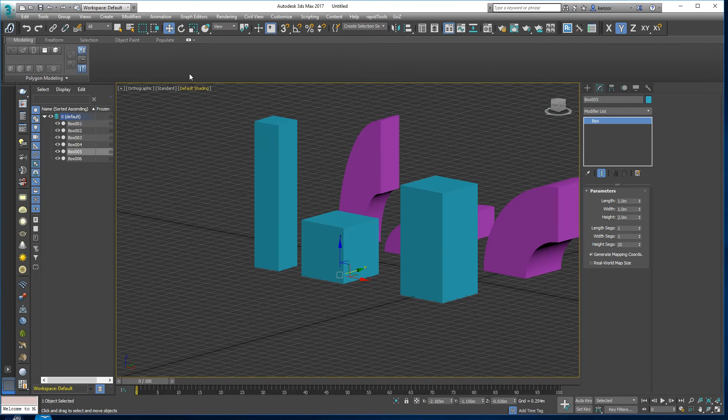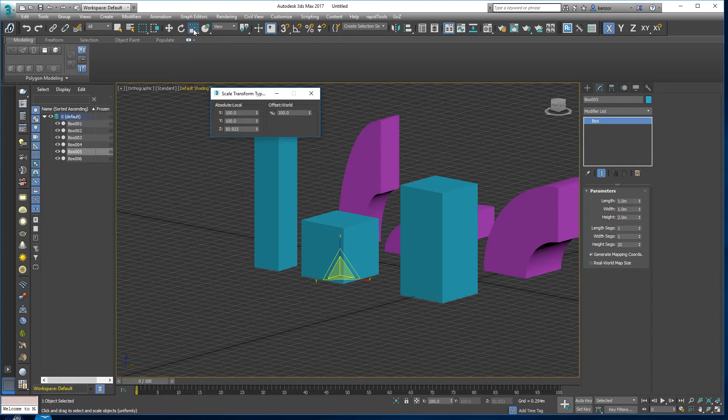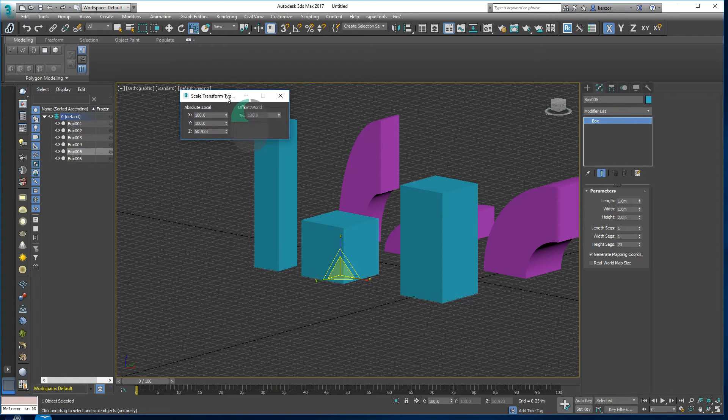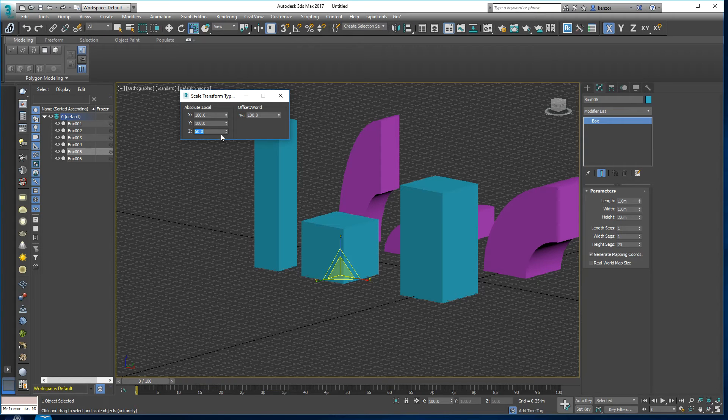If you have a look at this object here we can right-click and we can inspect the transform. We can see that Z is almost 50 percent. Let's actually make it 50 percent.